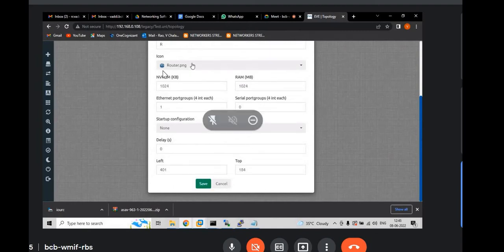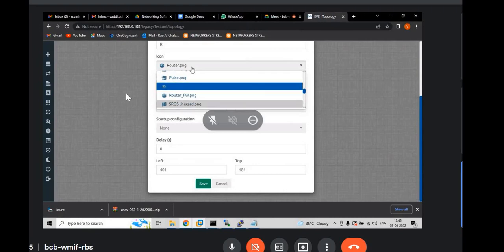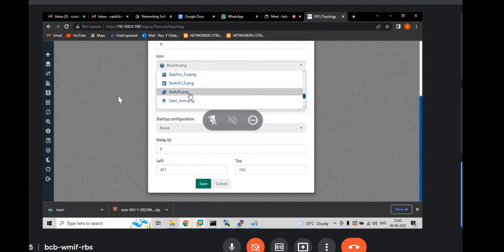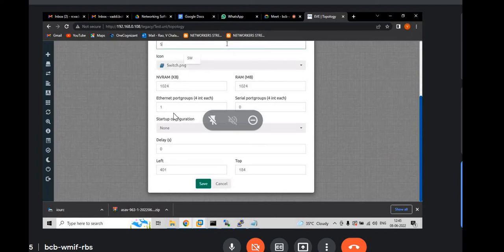And you can change the icon also. So, go to icon. And if you are taking L2, you can take switch icon. Switch.png. Click save.